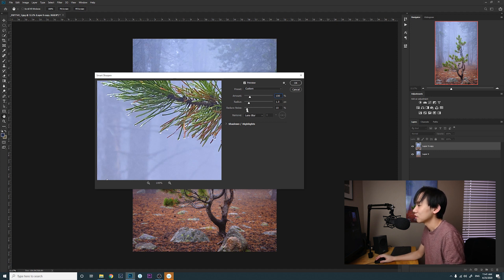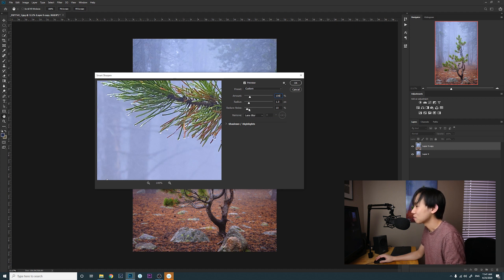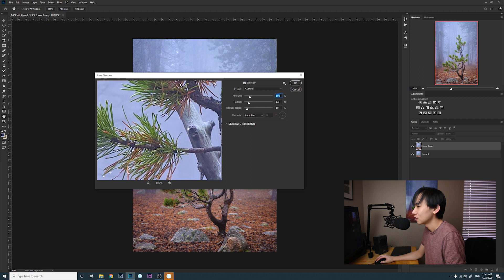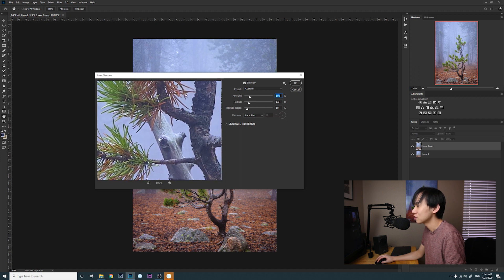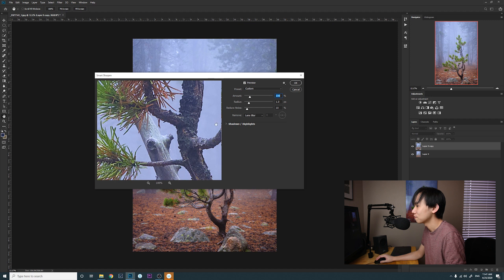So that's my settings. You can see you can click to see the before and release the click to see the after. All right, I'm gonna click OK, sharpen the photo.